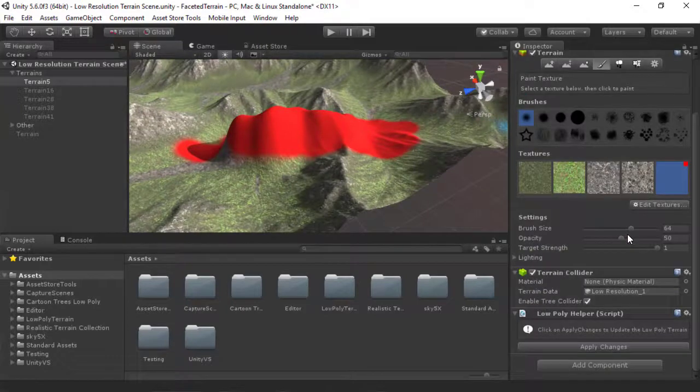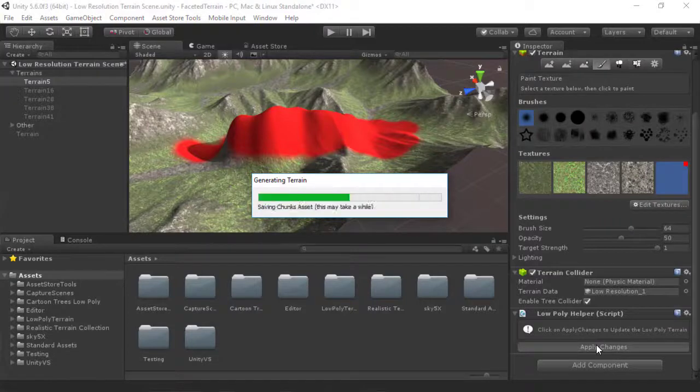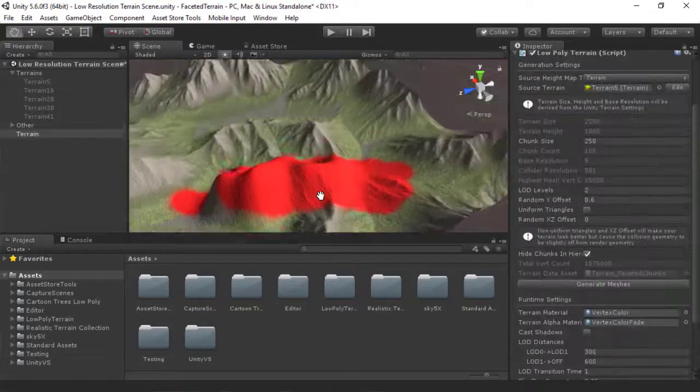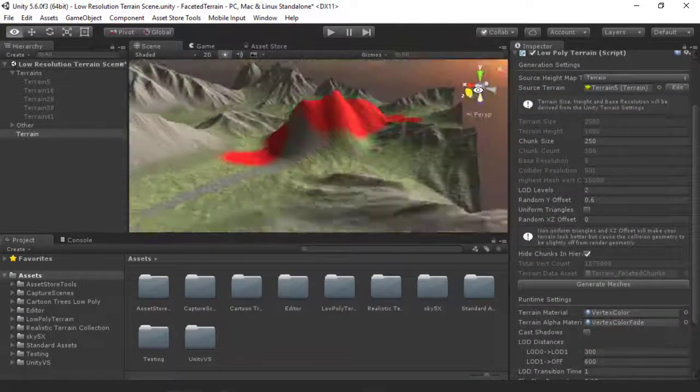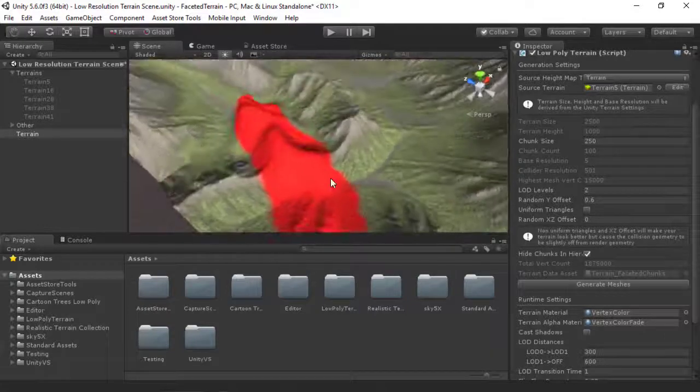And when I'm done, I can just hit Apply Changes over here. And now our Low Poly Terrain has the colors baked in as well.